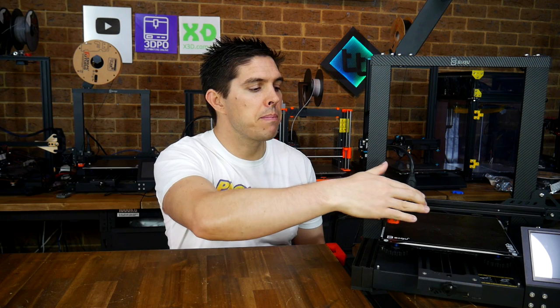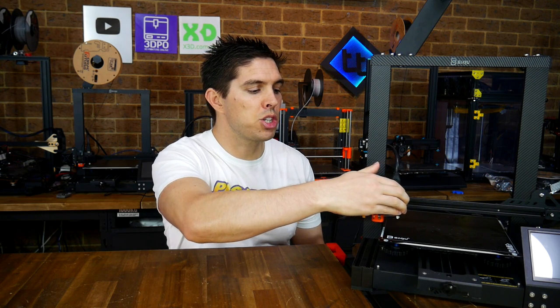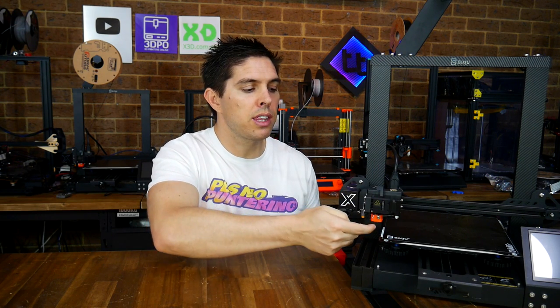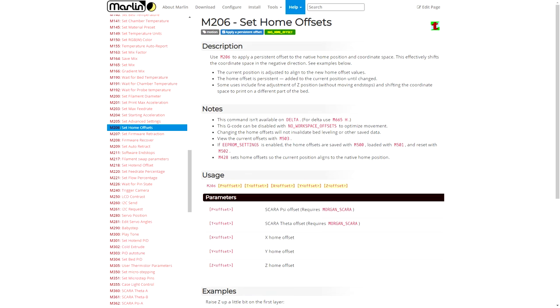Now that particular method is what's used on this BQ Witbox. And if we manually home the machine, we'll see that the nozzle is sitting a fair way over the edge of the bed. But not everyone has access to the firmware source. Luckily, there's still one more option using M206 G-code.